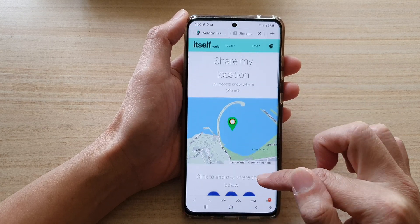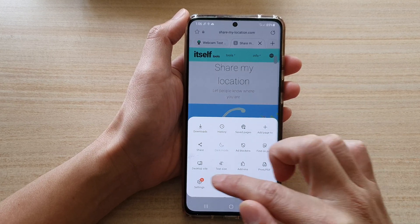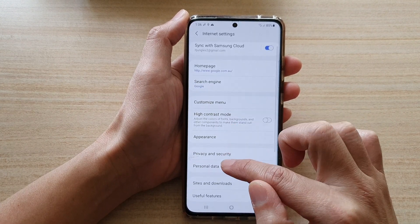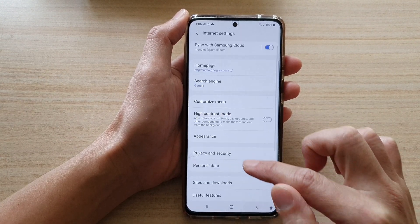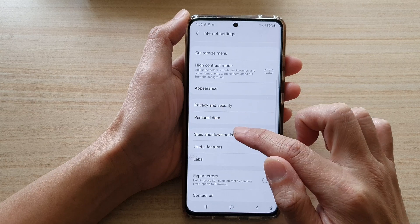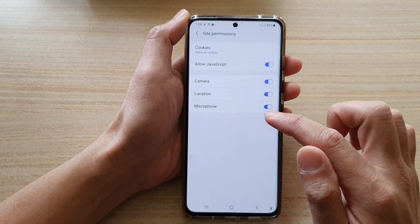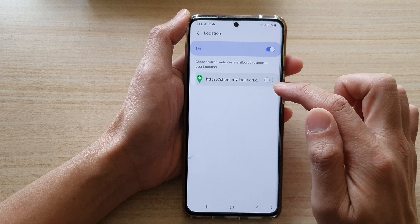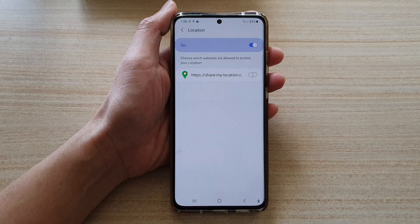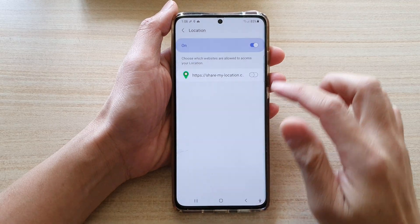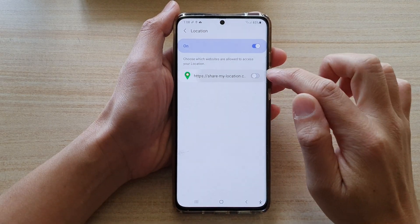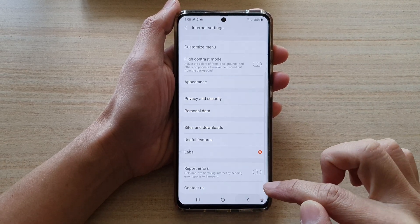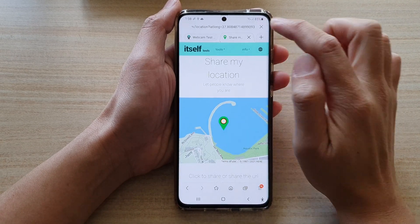If I go into Settings and switch it off — Sites and Downloads, Site Permissions — I will switch off the location here. So I'm going to switch it off, then go back to my site and refresh the page.